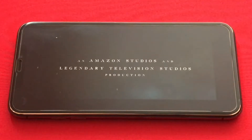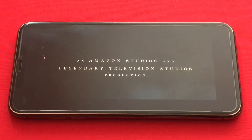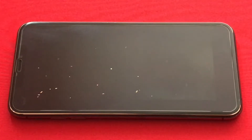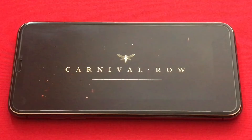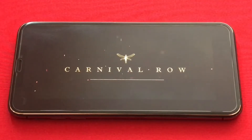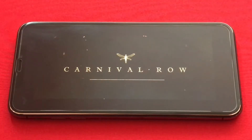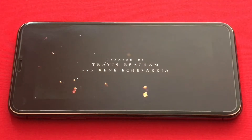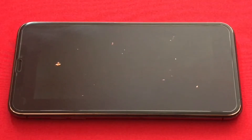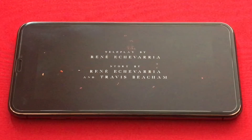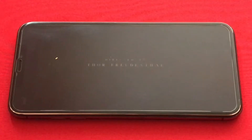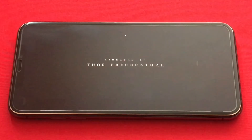An Amazon Studios and Legendary Television Studio production. Carnival Row. Created by Travis Beecham and Renee Echevarria, teleplay by Renee Echevarria, story by Renee Echevarria and Travis Beecham.